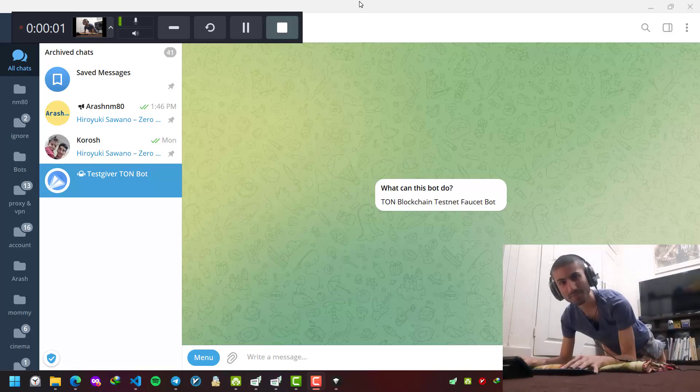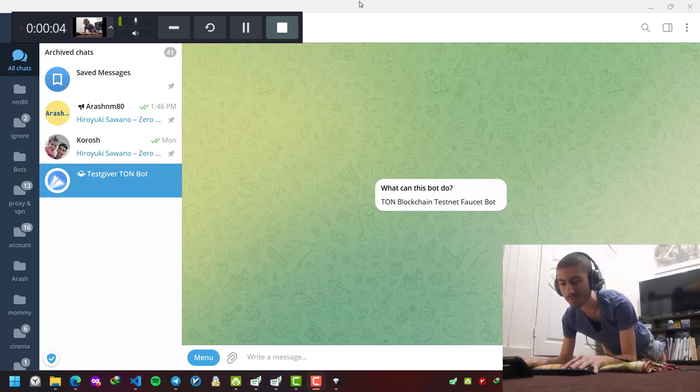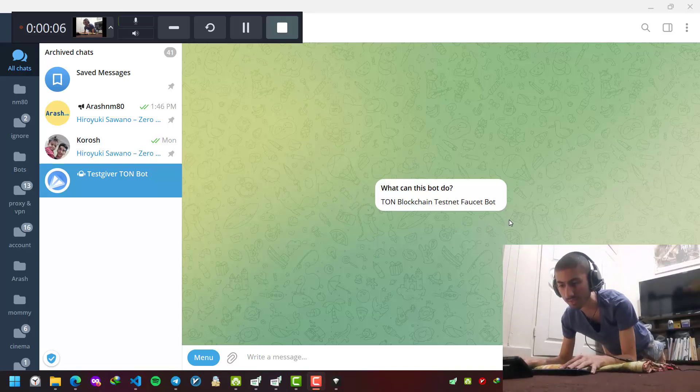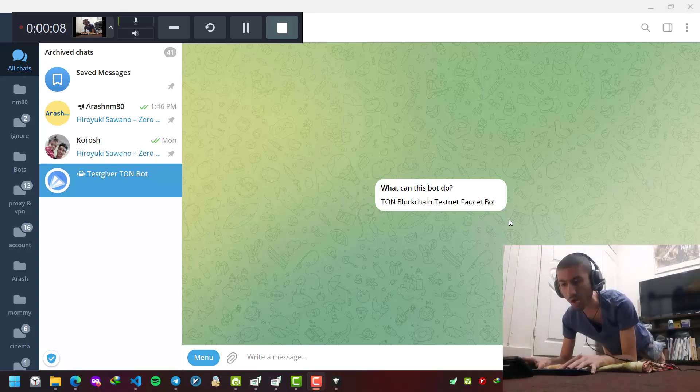Hi everybody, this is Arash Planking. In this video I'm going to tell you how to get THON coins for free on the testnet from testgiver THON.